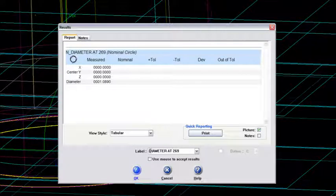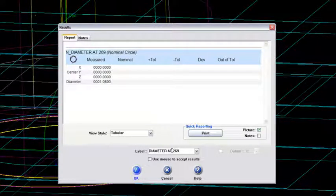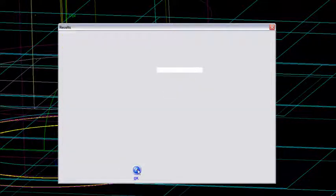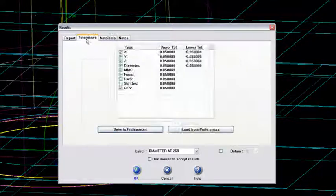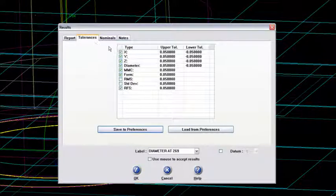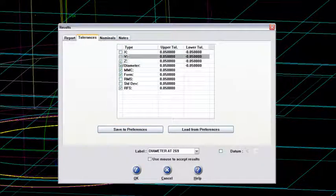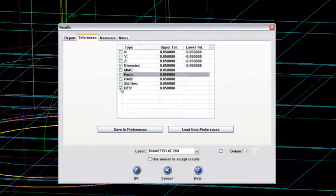And again, it's labeling it here as a nominal diameter at 269. I'll say OK to that. And under my tolerances, I just want to get rid of everything except the diameter. That's the only thing I want to show.